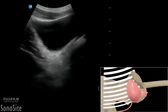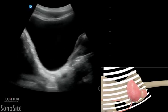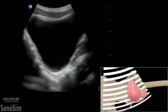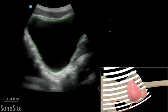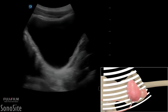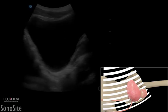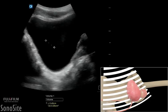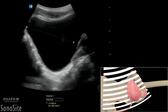The bladder wall appears gray and hyperechoic. The thickness of the bladder wall and presence of trabeculation should be noted. The maximum superior-inferior diameter should also be noted.